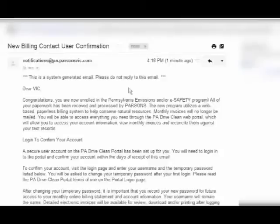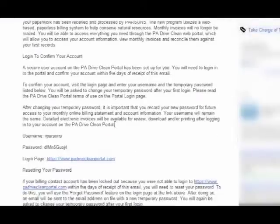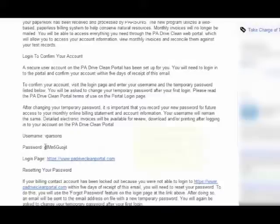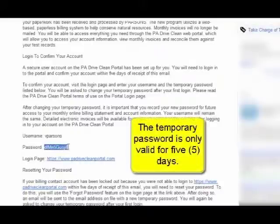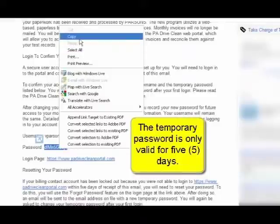Please note, this temporary password is only valid for five days. You can copy and paste your username or password from the email by highlighting the information.